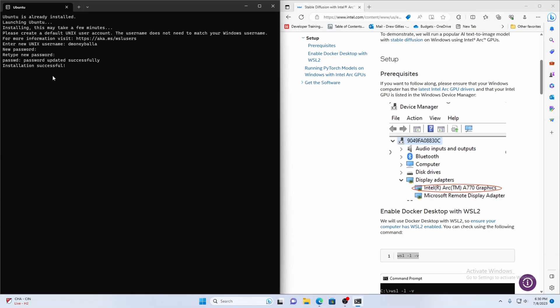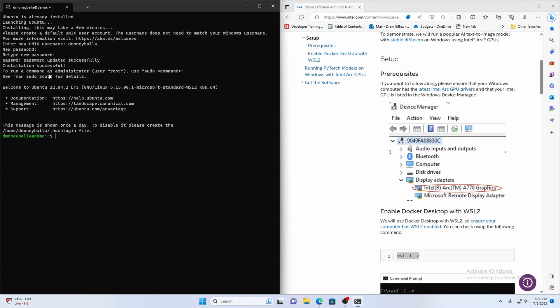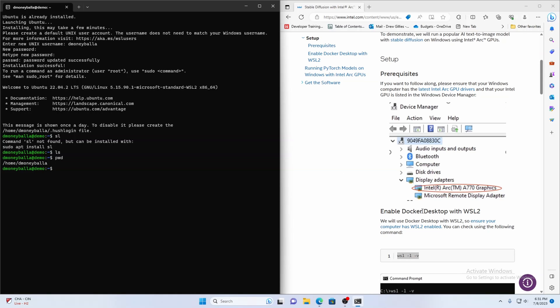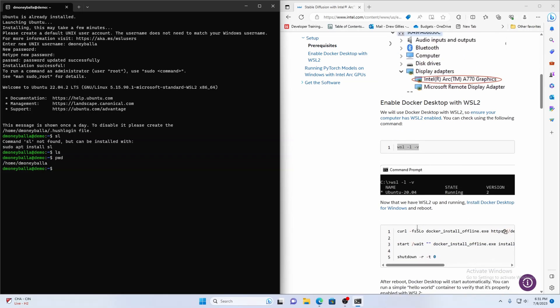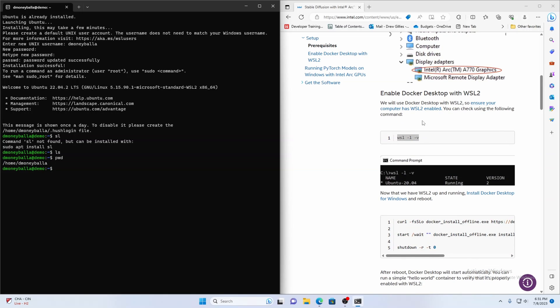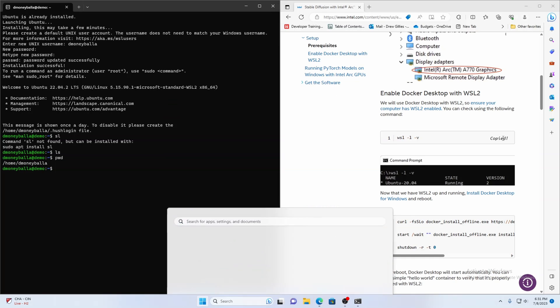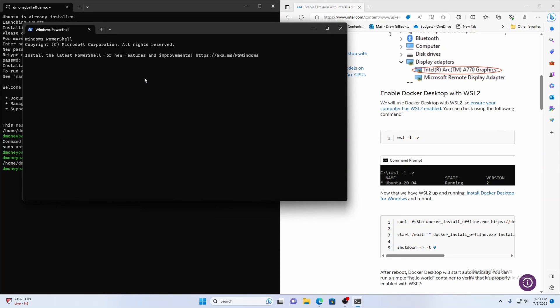Once you have the passwords set up it'll say installation complete and then you'll get a screen with your username at and then whatever you named your virtual machine and it's a virtual Linux box inside of your Windows machine and so that's necessary to have the Docker desktop to once we have that running we can open up terminal.